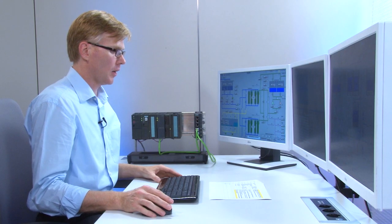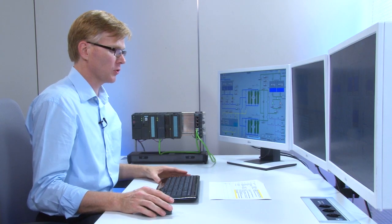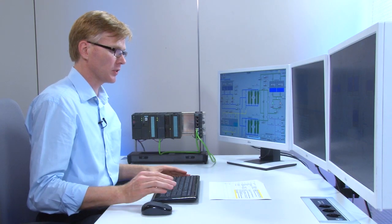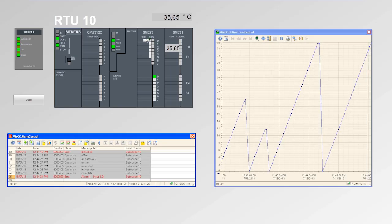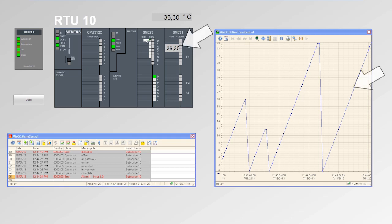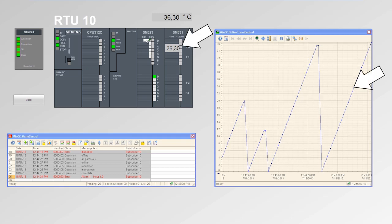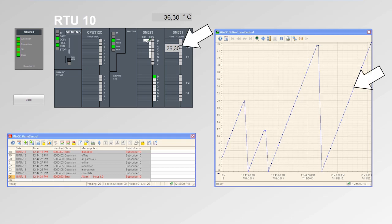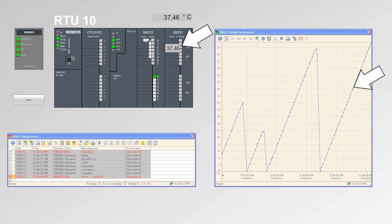A measured value or analog value from the CPU is automatically transmitted to the SCADA master. The analog value is displayed in a picture variable and stored in the measured value archive.